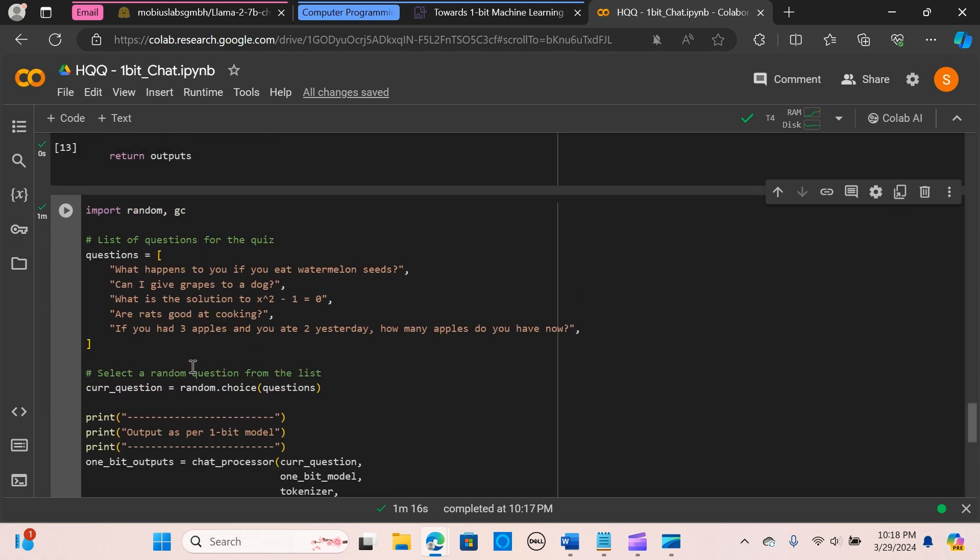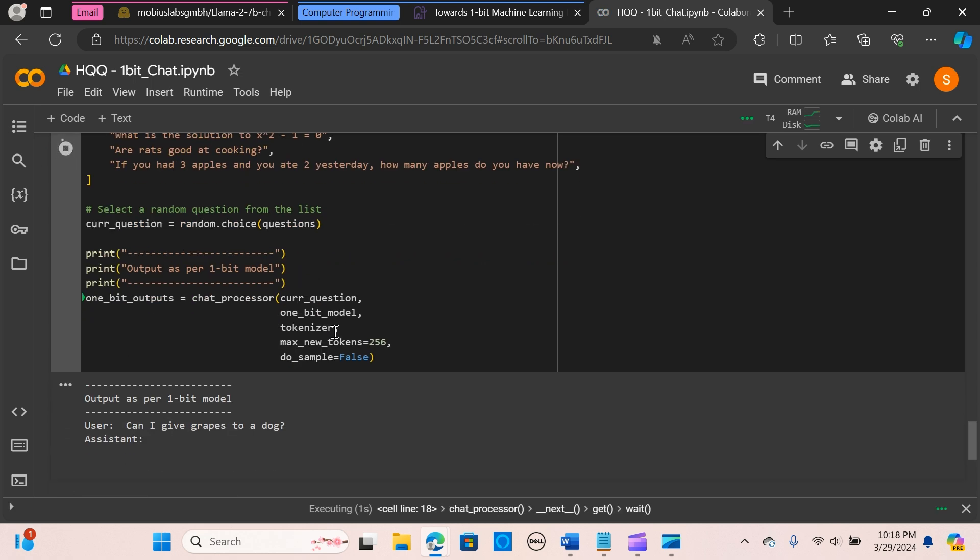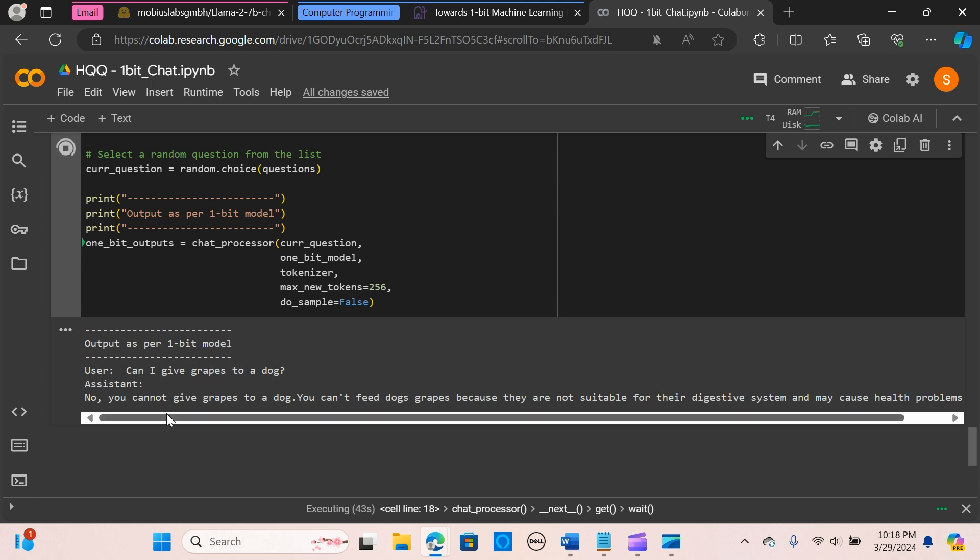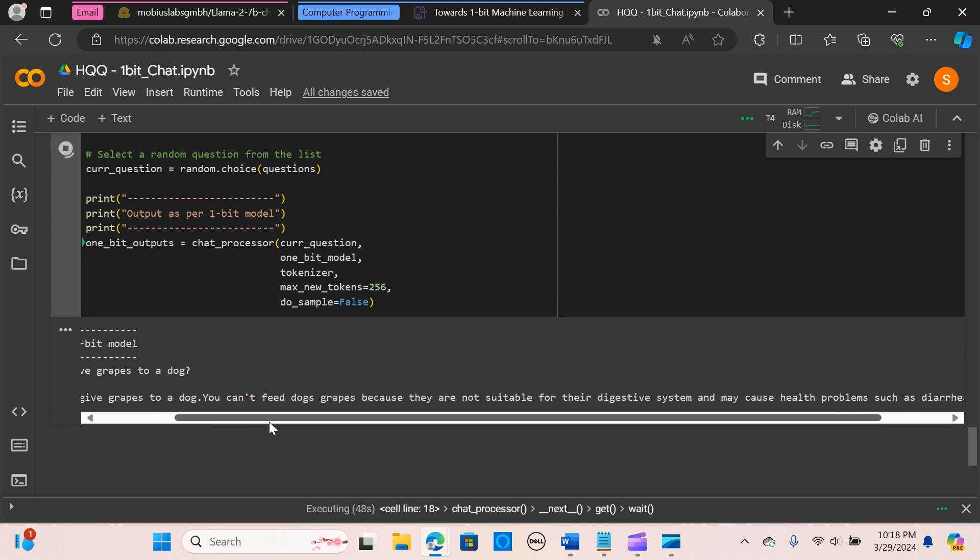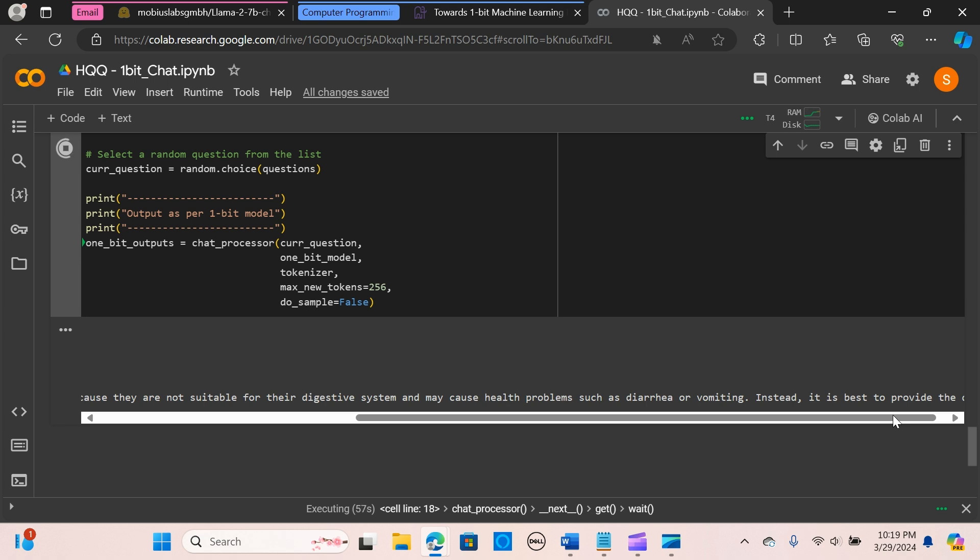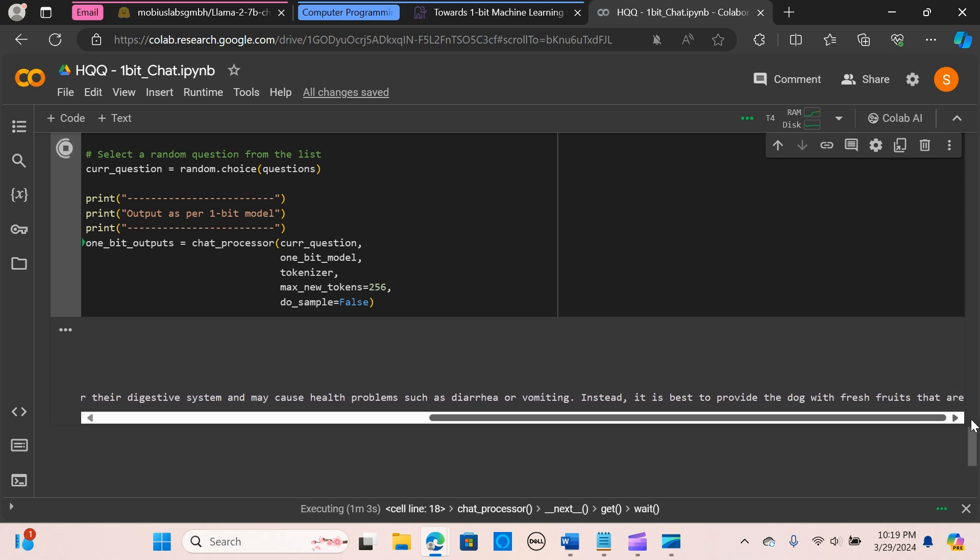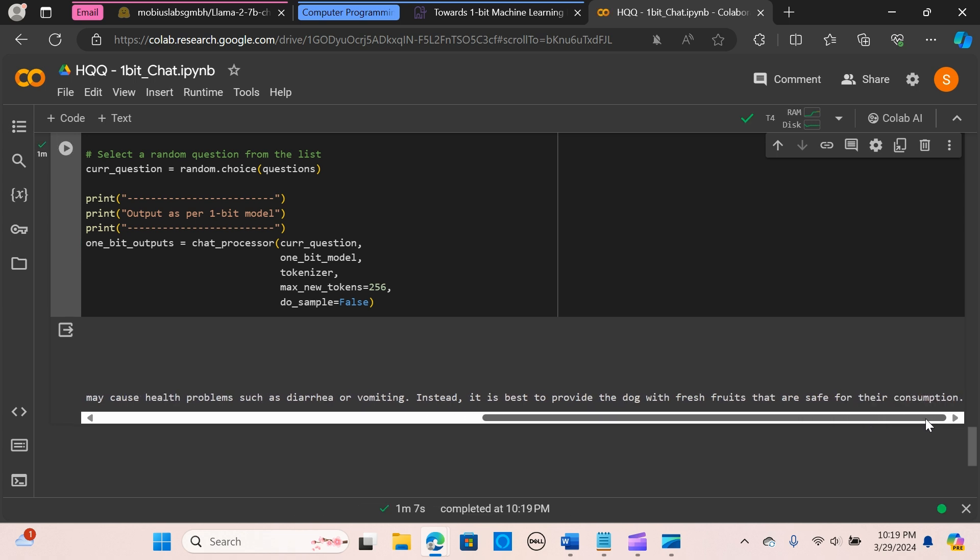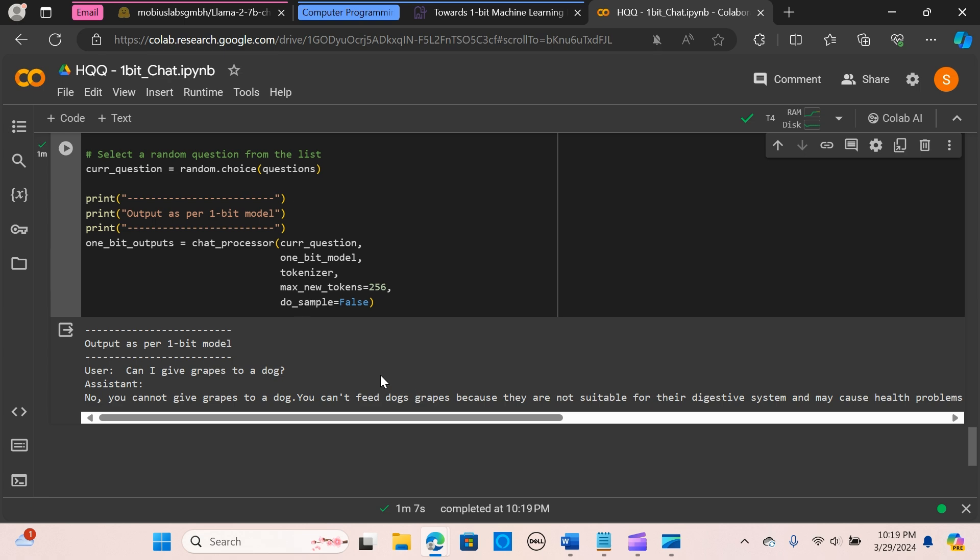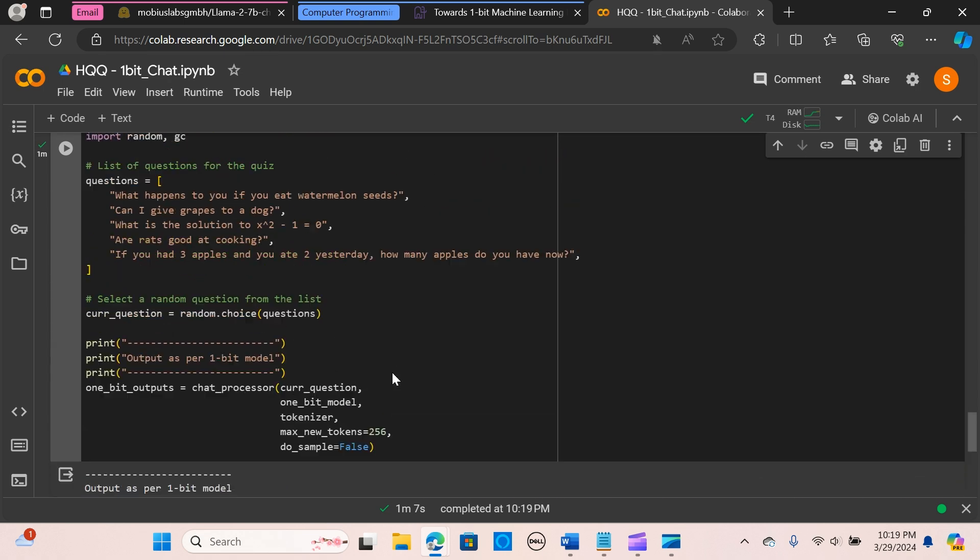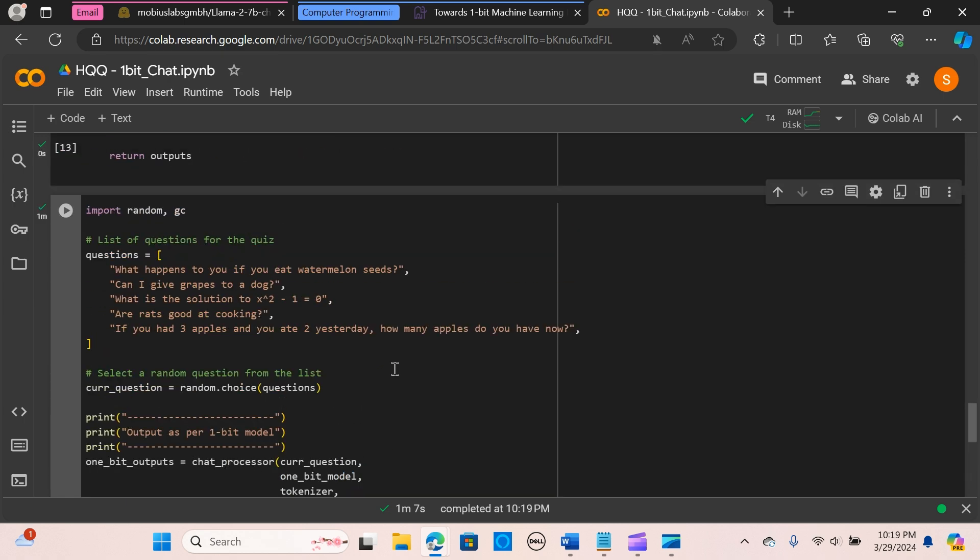All right, cool. So let me run it and see it's going to pick up another random answer. All right, 'Can I give grapes to a dog?' The assistant says, 'No, you cannot give grapes to a dog. You can't feed dogs grapes because they are not suitable for their digestive system and may cause health problems such as diarrhea or vomiting. Instead, it is better to provide the dogs with fresh fruit that are safe for their consumption.' Oh, this is great! Awesome! All right, so for a one-bit model giving such a response is great and awesome.